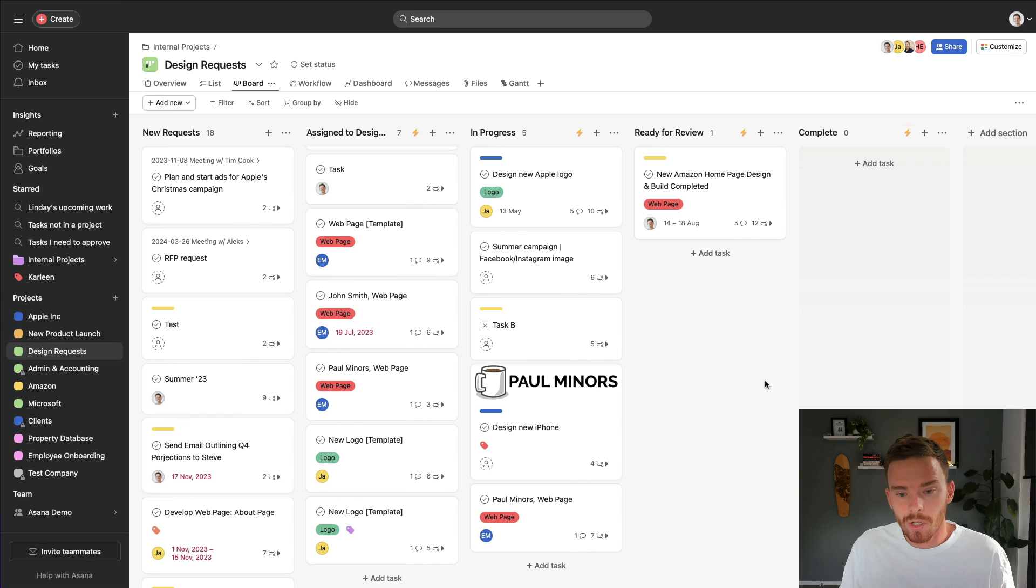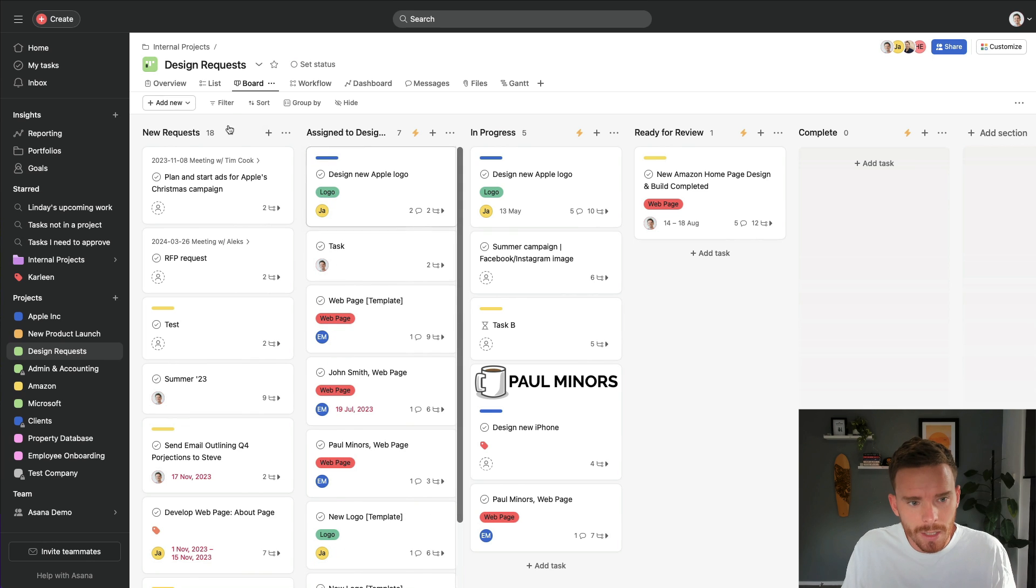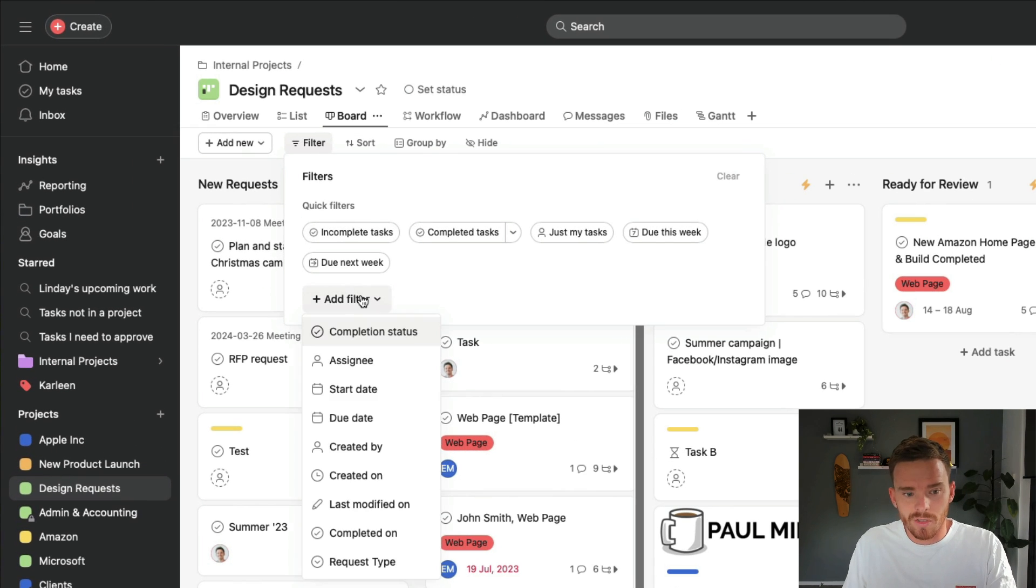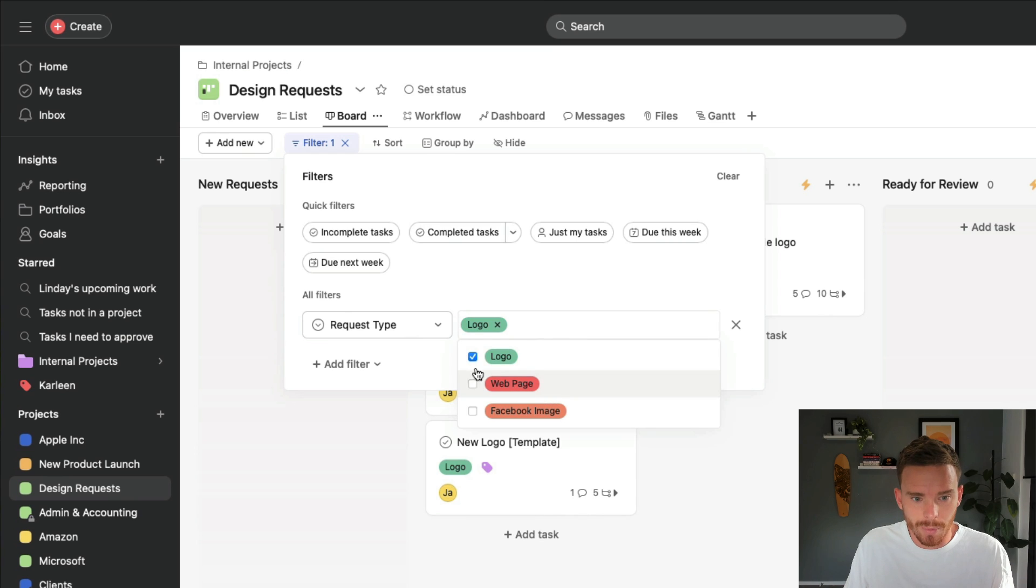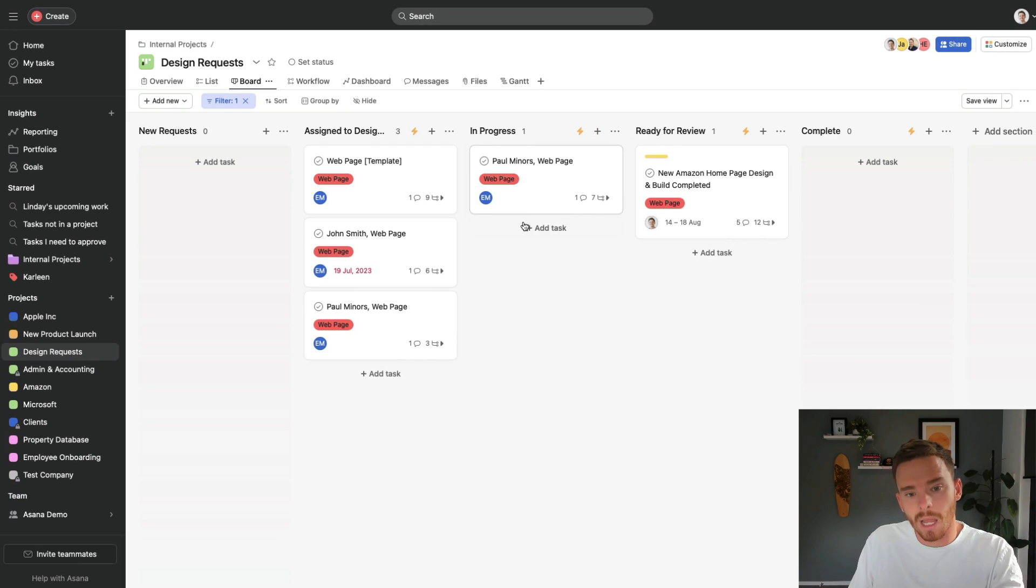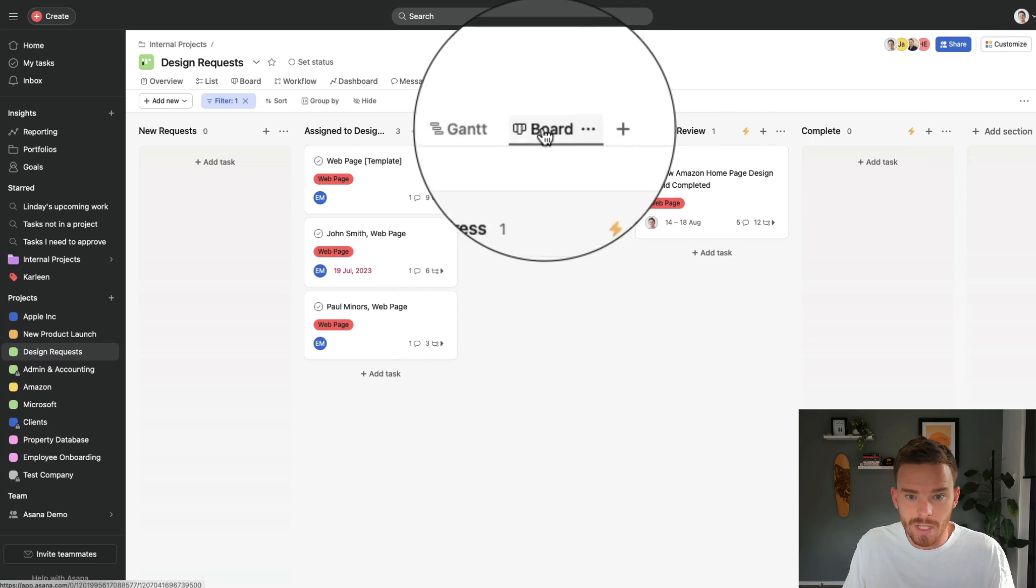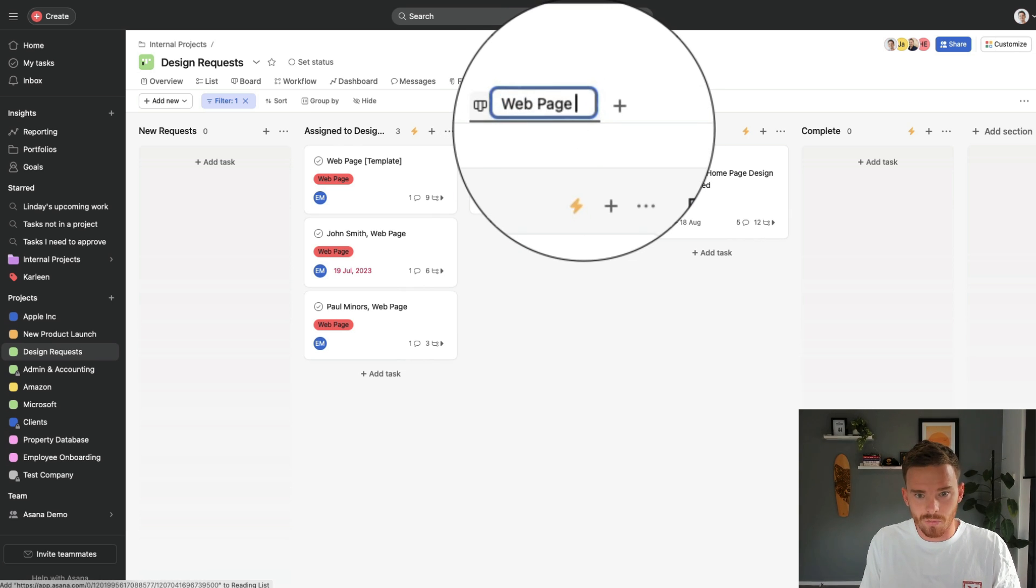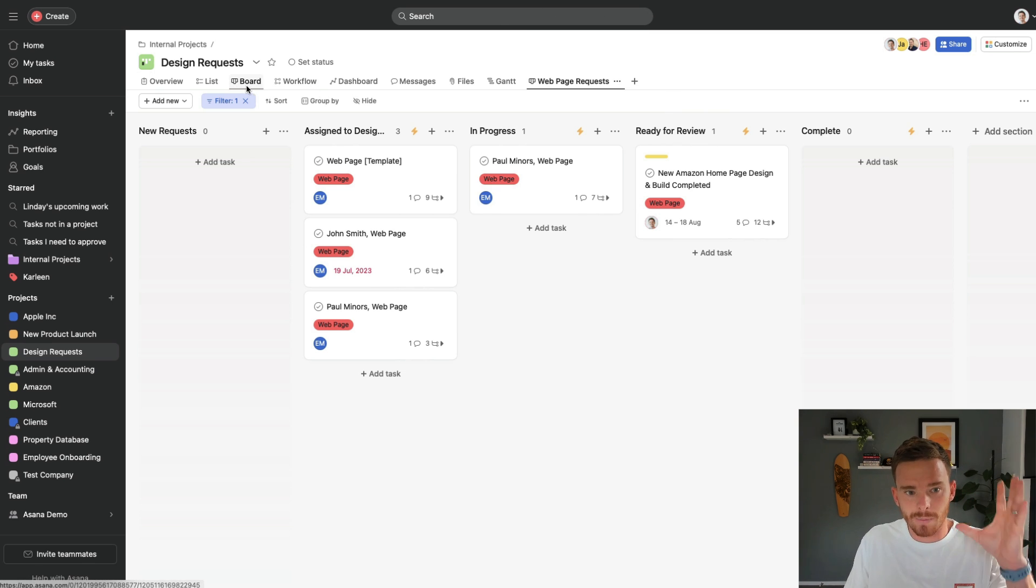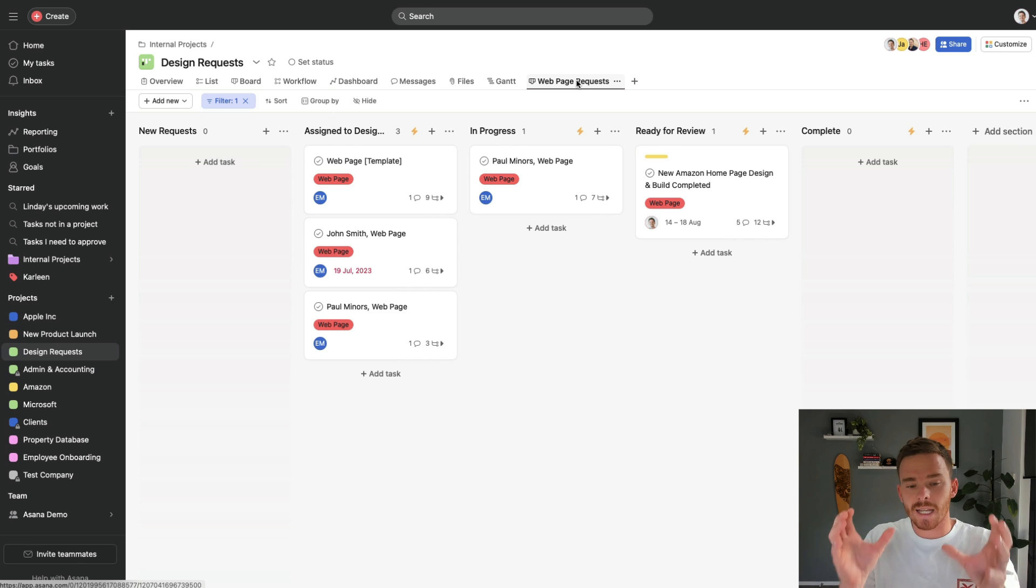The fifth feature I'd like to show you is the ability to create saved filtered views in Asana. And at the time of recording, this is actually still a fairly new feature that a lot of people don't realize exists. So here I am again in design requests. And what I can do here is use my filters to filter these tasks. So maybe I only want to look at tasks of a certain type. So I have this request type custom field and I can choose my type. Maybe we want to see all of our web page design requests. So there we go. I've applied that filter now and then I can come over here and I can save as a new tab.